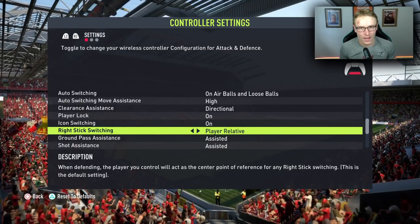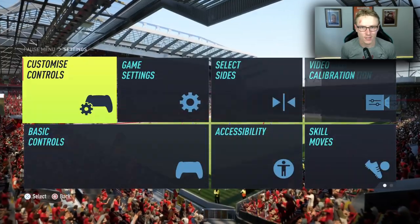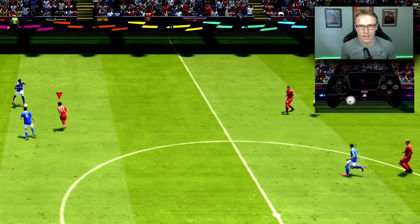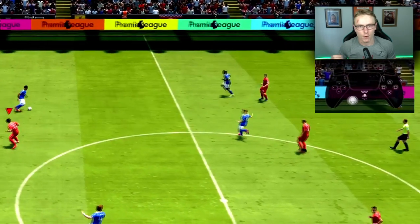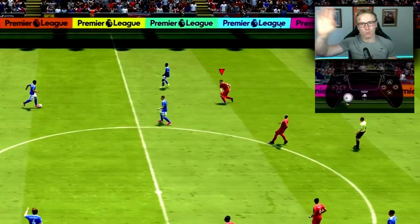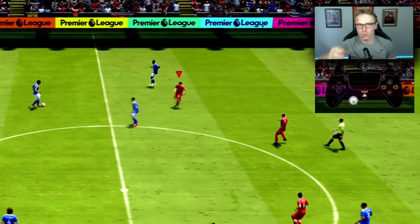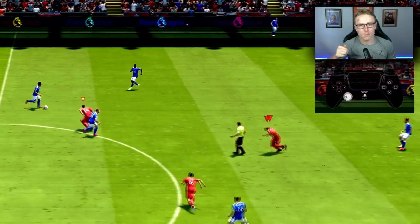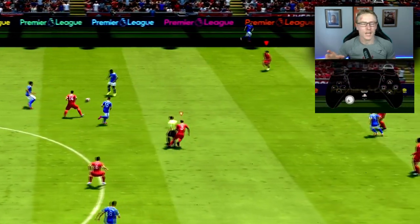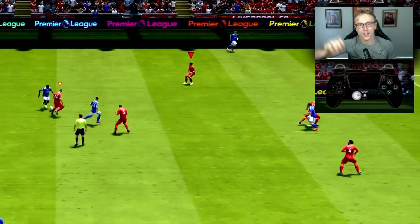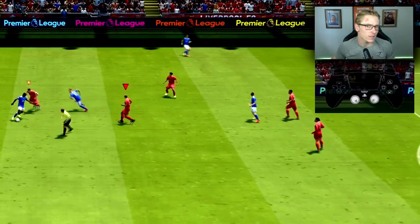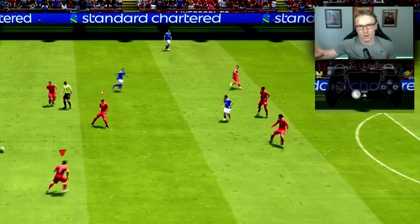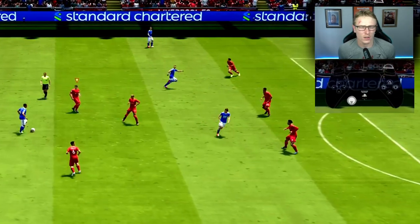The reason why you should have your settings set to player relative is simple: so you can continue to select the defender that you're after when you are defending. So if I'm wanting to select the wing back, yet the ball is on the opposite side of the pitch, all I need to do is flick the right stick a couple of times — it might take me to the center back or another midfielder.